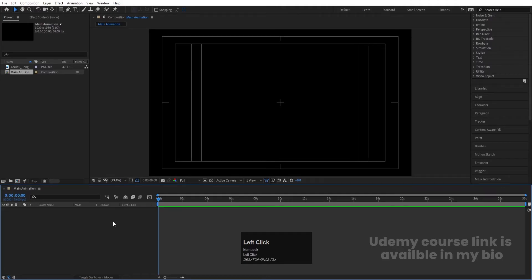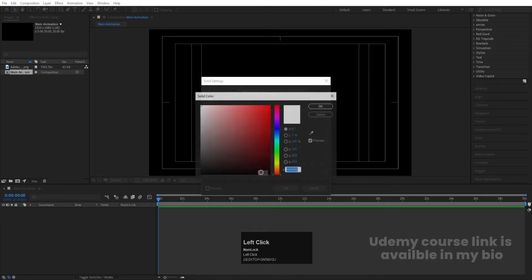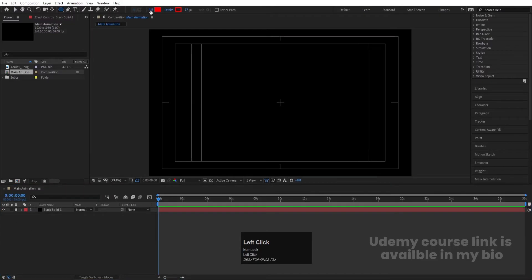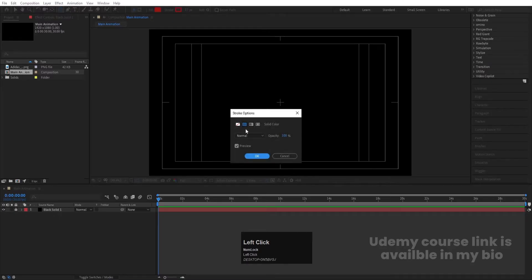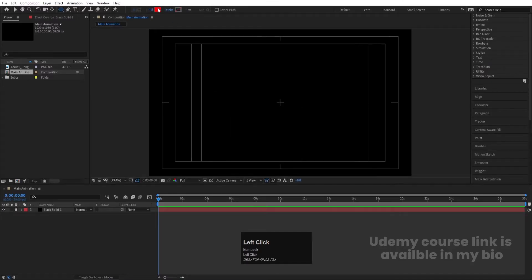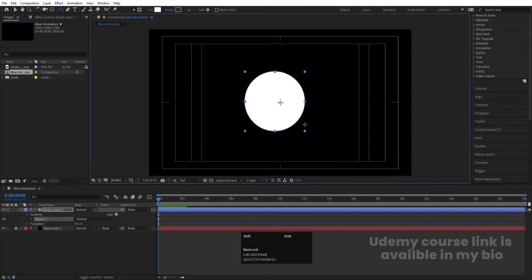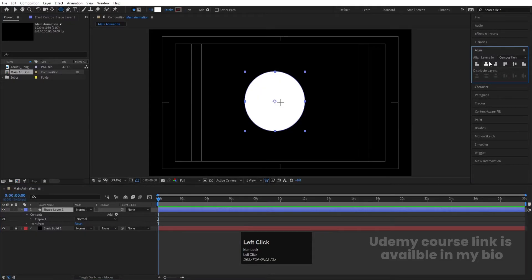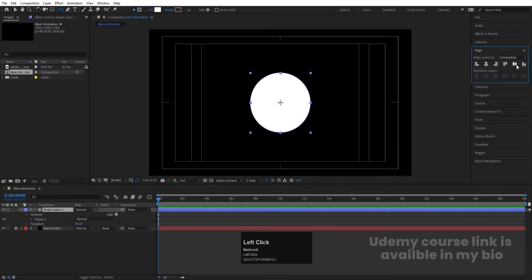Press Ctrl+Y to create a solid background and choose black color. Hit OK and lock this layer. Now select the ellipse tool, delete the stroke, choose white color for the fill, and by holding Shift create one ellipse. Select this ellipse and press Ctrl+Alt+Home to align the anchor point to the center. Go to the Align tab and align it horizontally and then vertically.